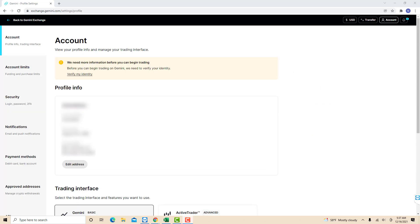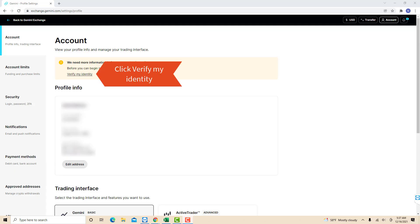On this page, you will see a section for account. Below that, you will see a notice saying that you need to verify your account before you can begin trading. To continue, click on verify my identity.